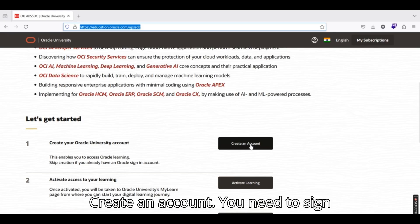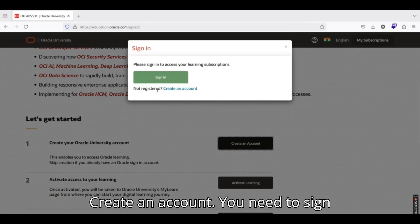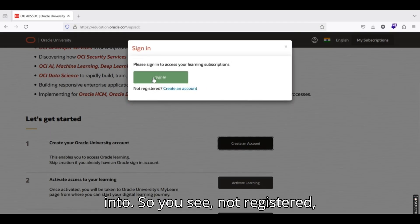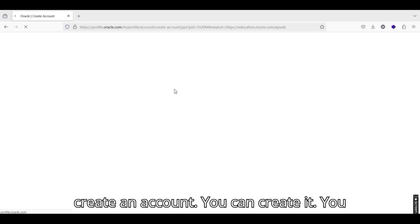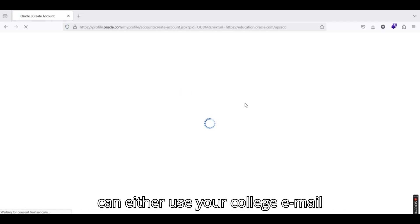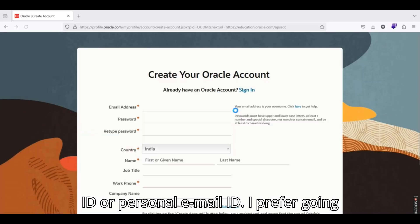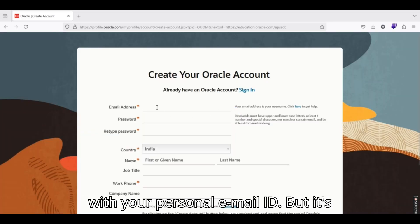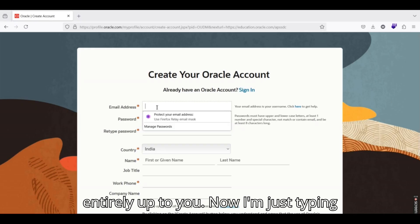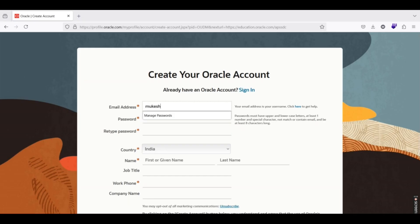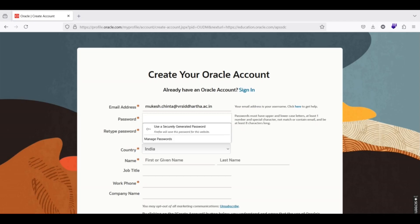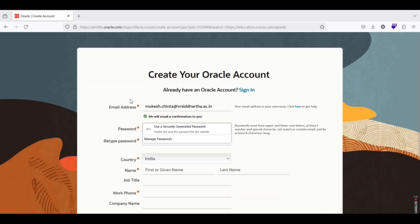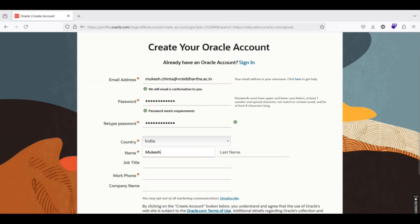Let me start by clicking on create an account. You need to sign in. You see not registered, create an account. You can create it. You can either use your college email ID or personal email ID. I prefer going with your personal email ID but it's entirely up to you. Now I am just typing my own email ID here.